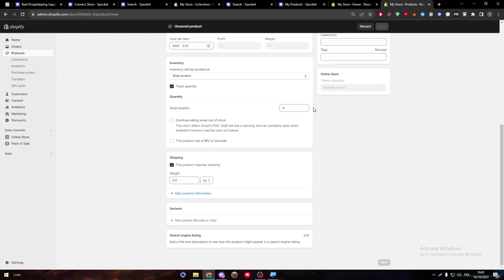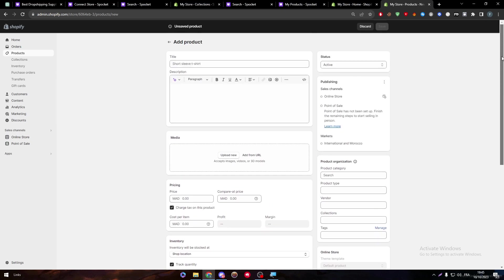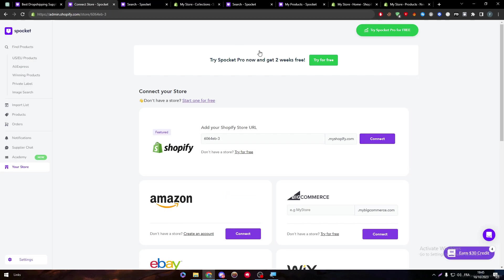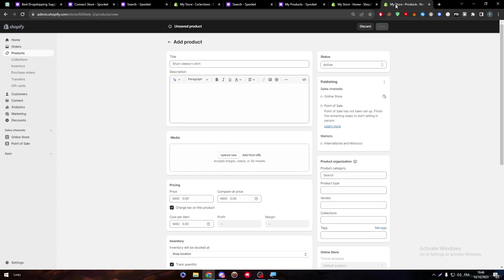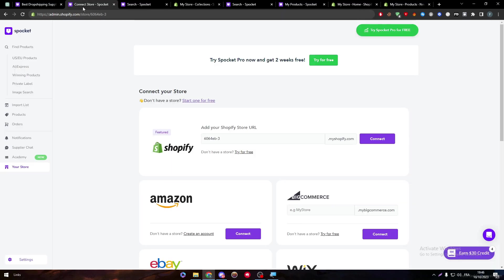And the second thing is once someone actually buys from you, he's not really buying from you. He's buying from the original seller. So all their information are going to be automatically transferred to the original seller,